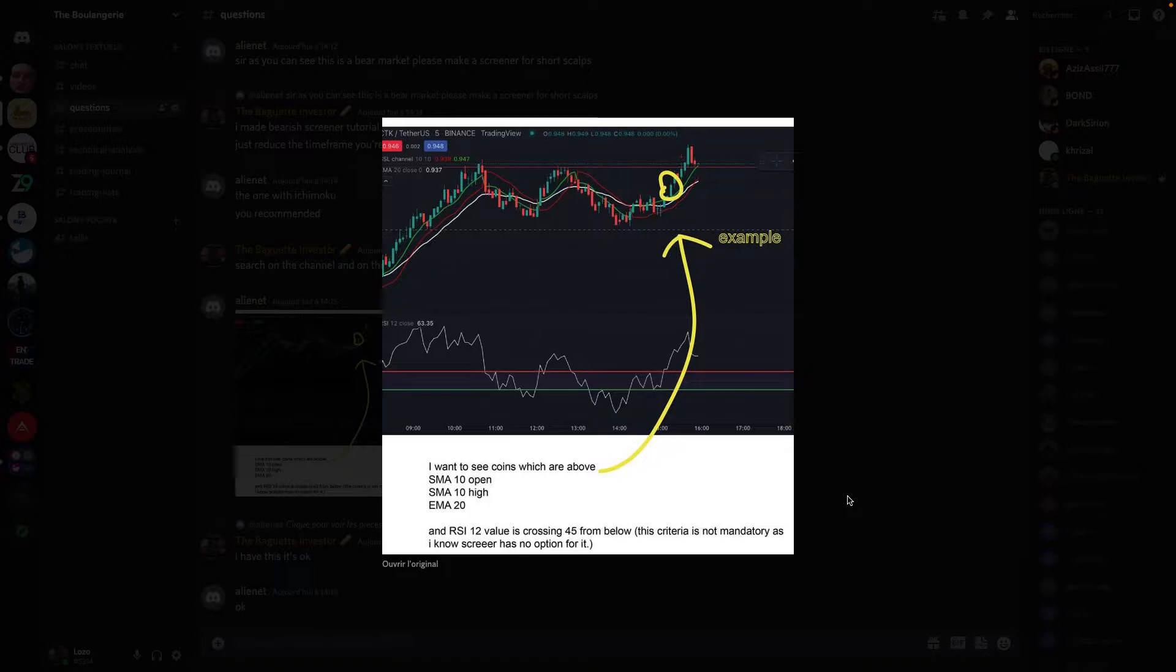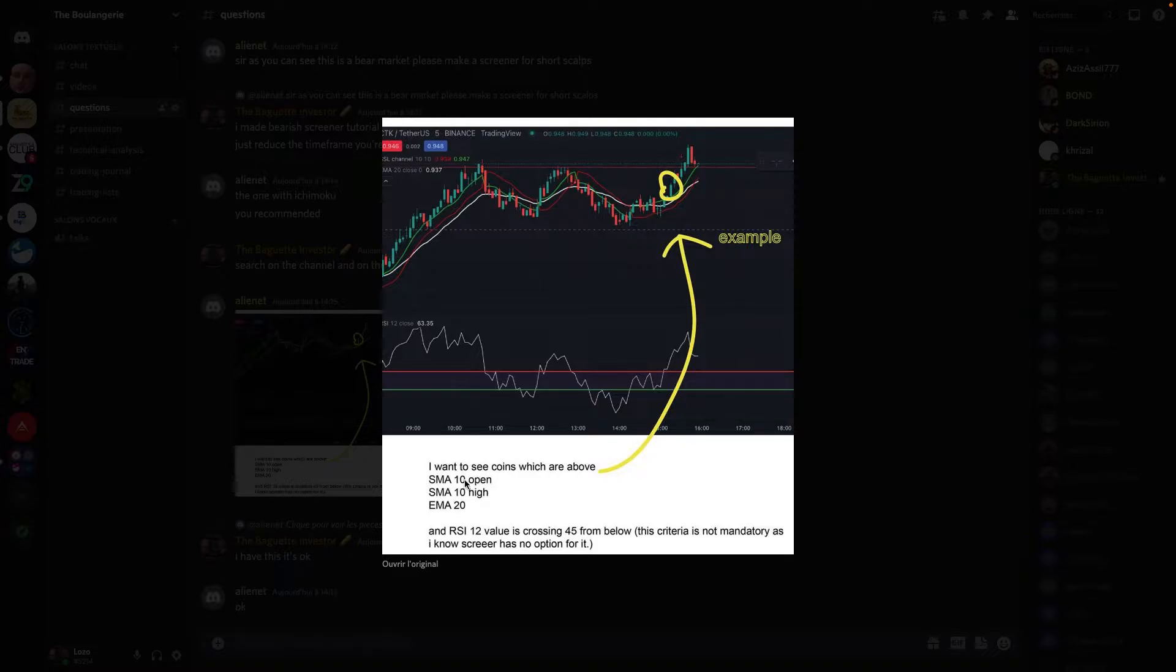So we're going to look at what he wants. He wants a screener with the price above SMA 10, above EMA 20, and the RSI 12 but we're going to take the 14, he wants it to be above 45.